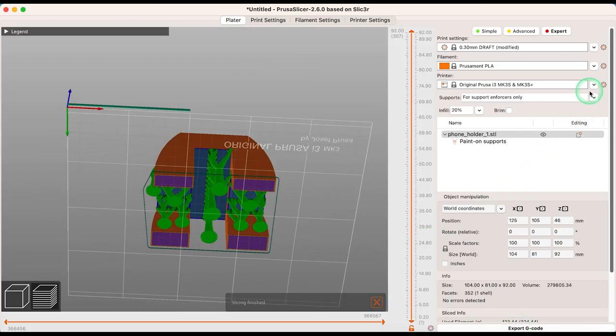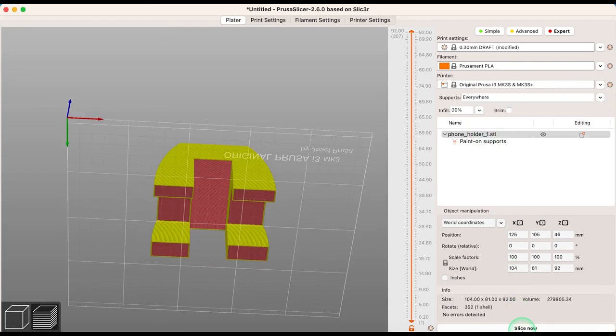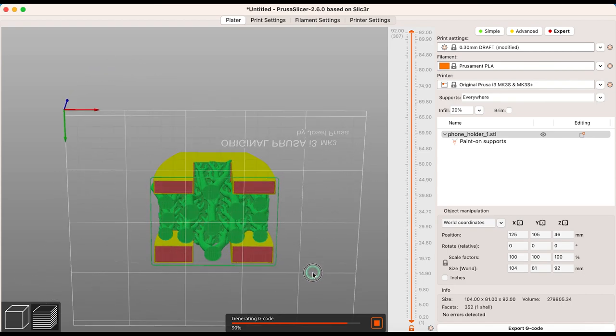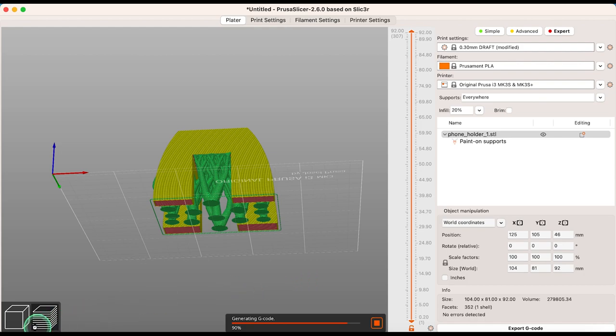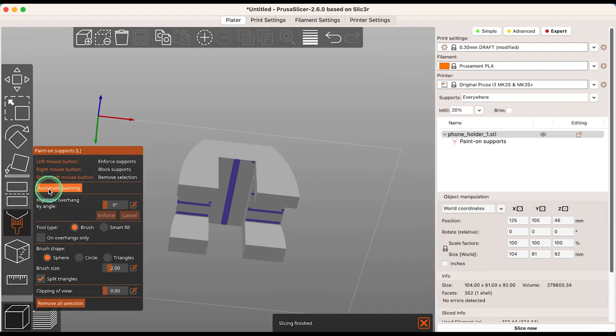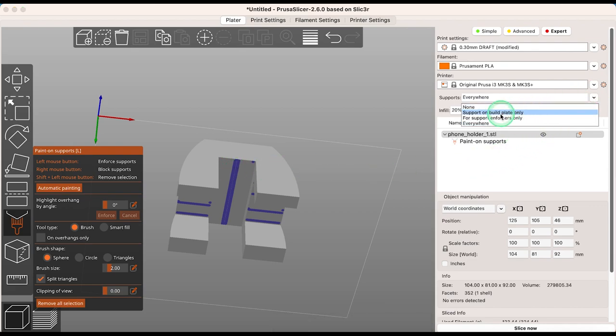You can see here the difference between adding support everywhere versus adding automatic support for support enforcers only. Remember, when you enable supports everywhere, this new automatic support function won't be used for support generation. You will need to open the Paint On Supports tool and use automatic painting, then select supports for support enforcers only.